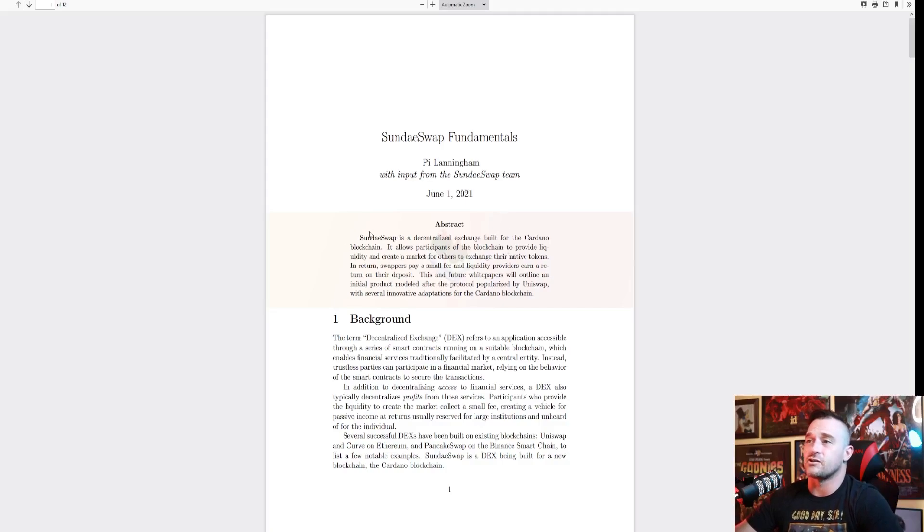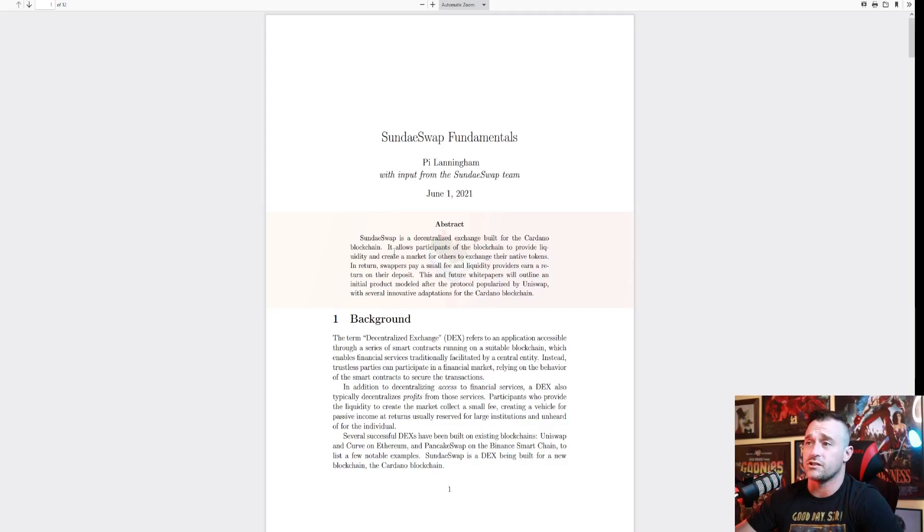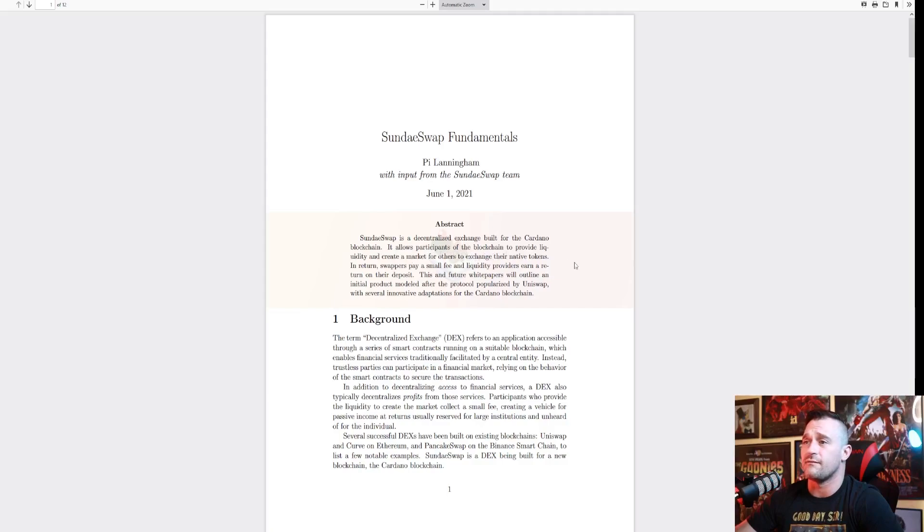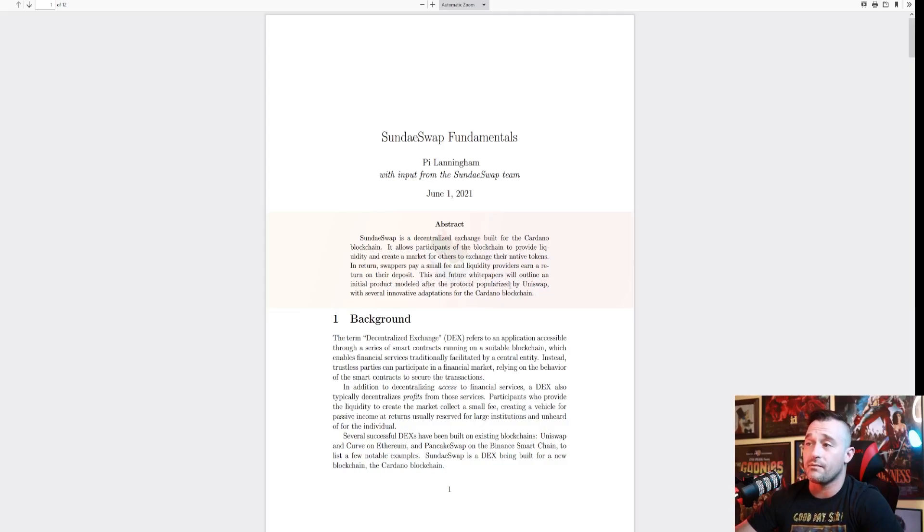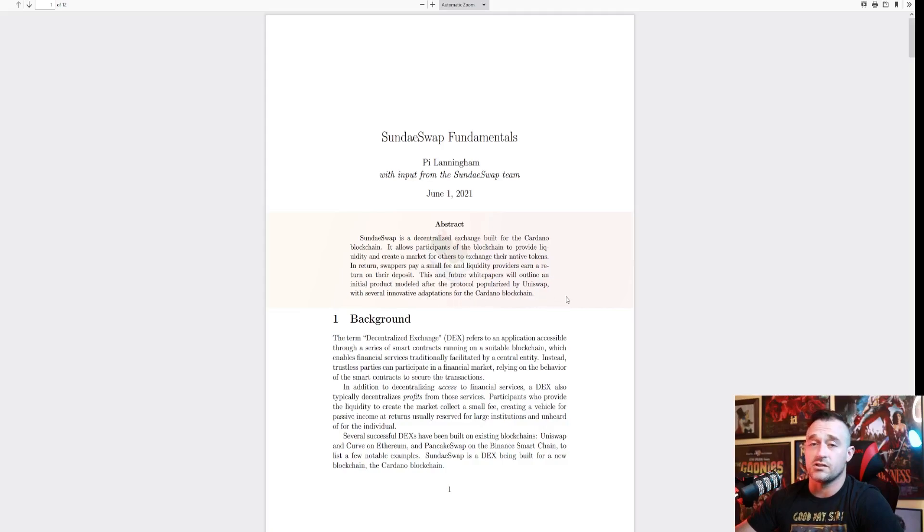The abstract: SundaeSwap is a decentralized exchange built for the Cardano blockchain. It allows participants of the blockchain to provide liquidity and create a market for others to exchange their native tokens. In return, swappers pay a small fee and the liquidity providers earn a return on their deposit. This and future white papers will outline an initial product modeled for the protocol popularized by Uniswap with several innovative adaptions for the Cardano blockchain.